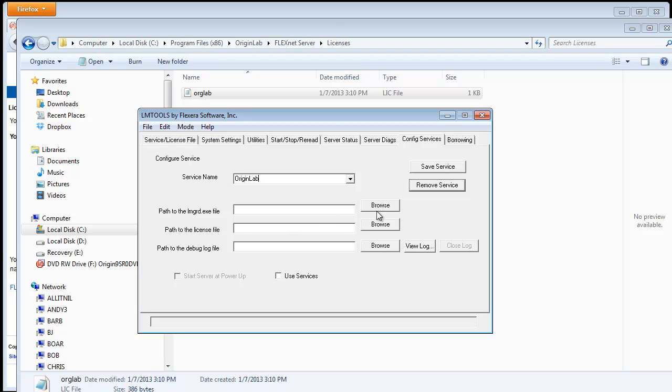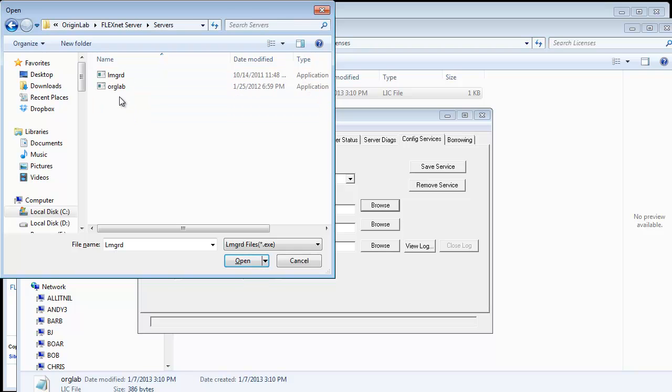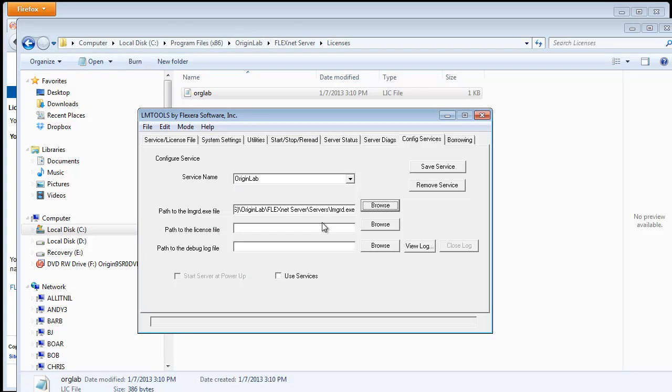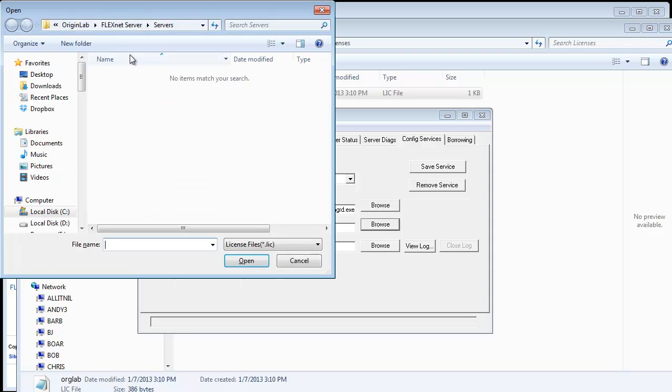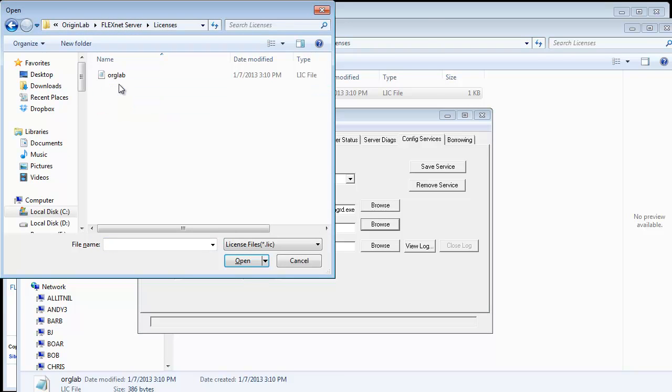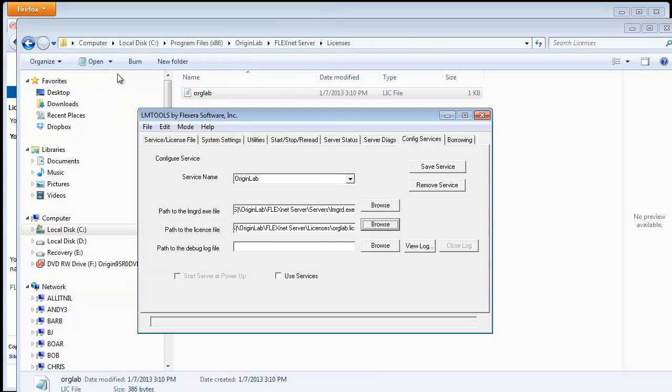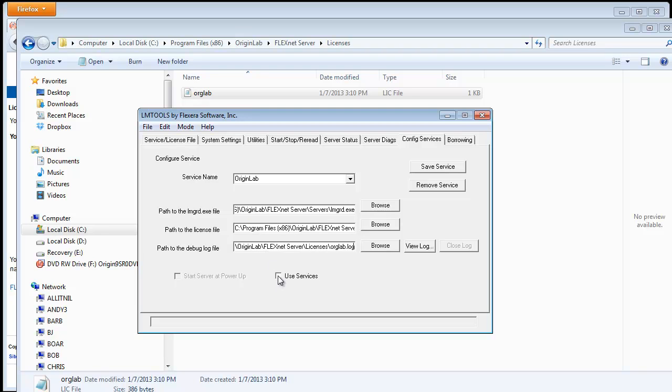Now click on each browse button to navigate to the needed file. The LMGRD and the origin vendor daemon are both in the Servers folder. For the log file, we just copy the license path and change the extension to .log. Check off Use Services and Start Server at PowerUp and go ahead and save the service.